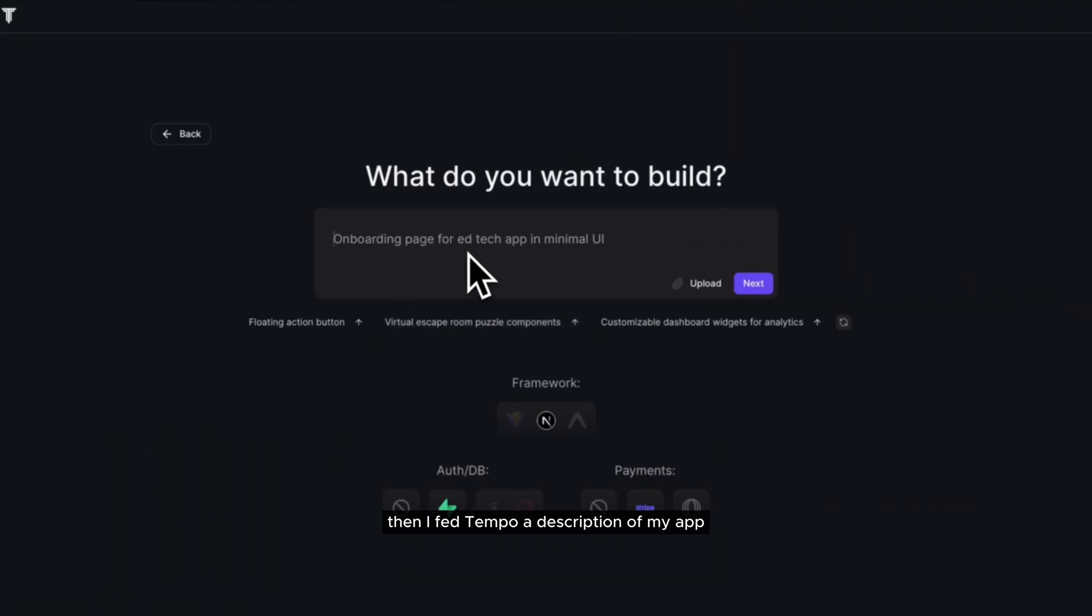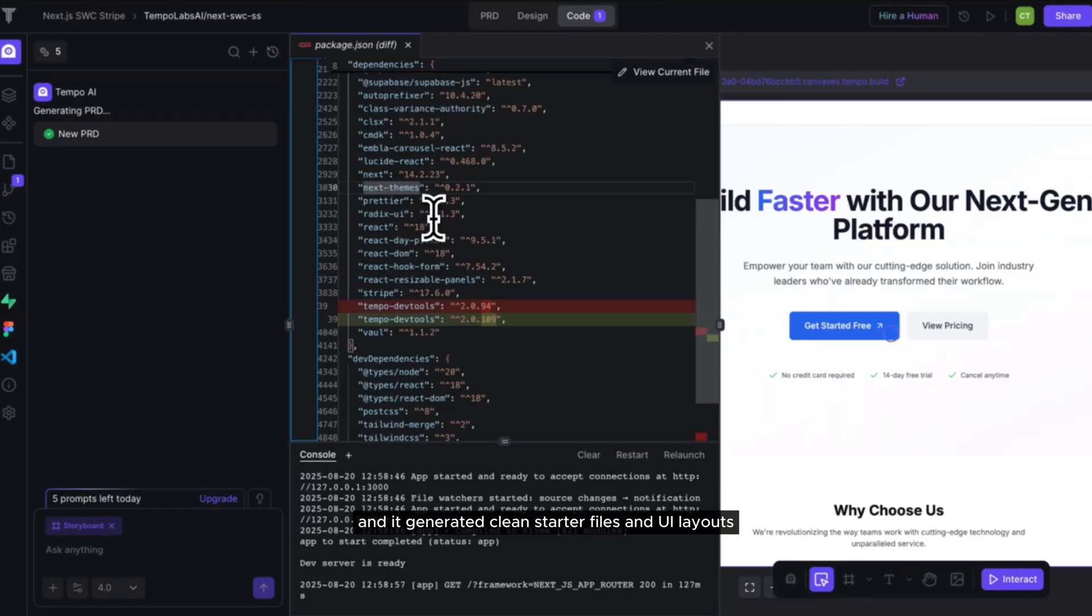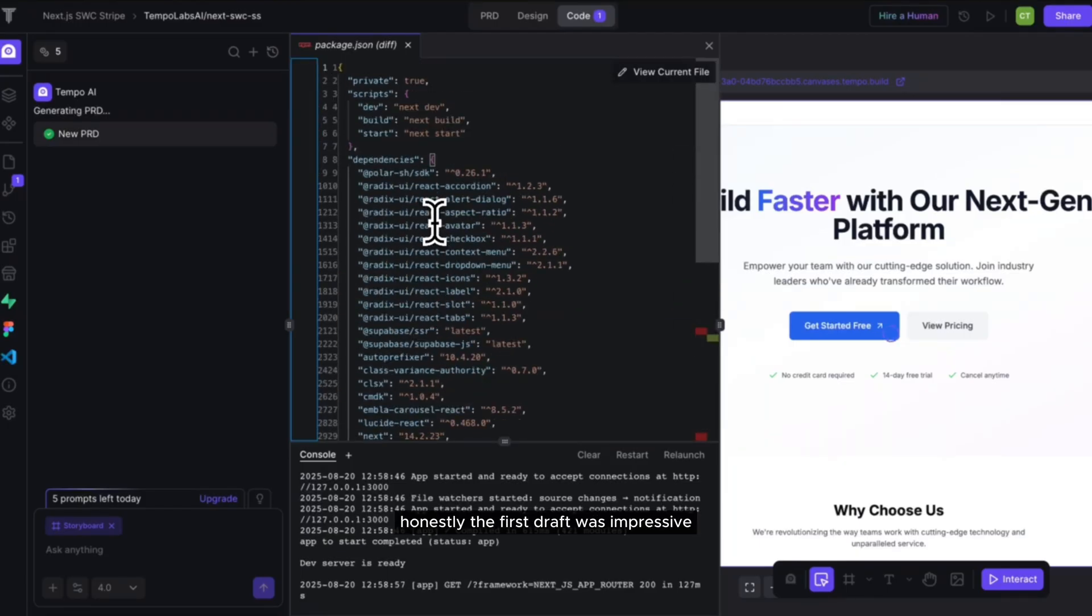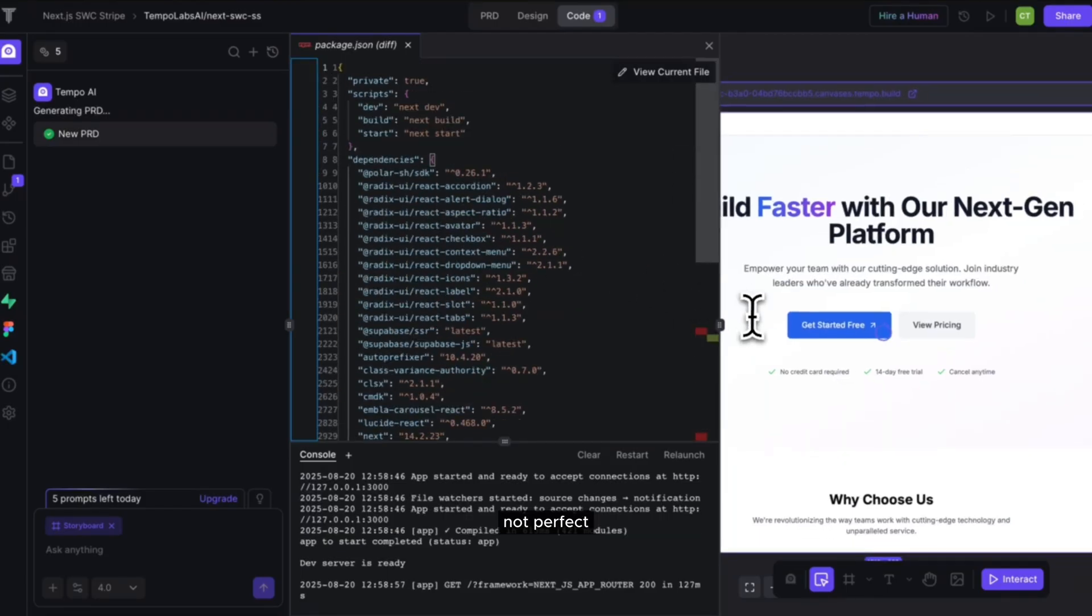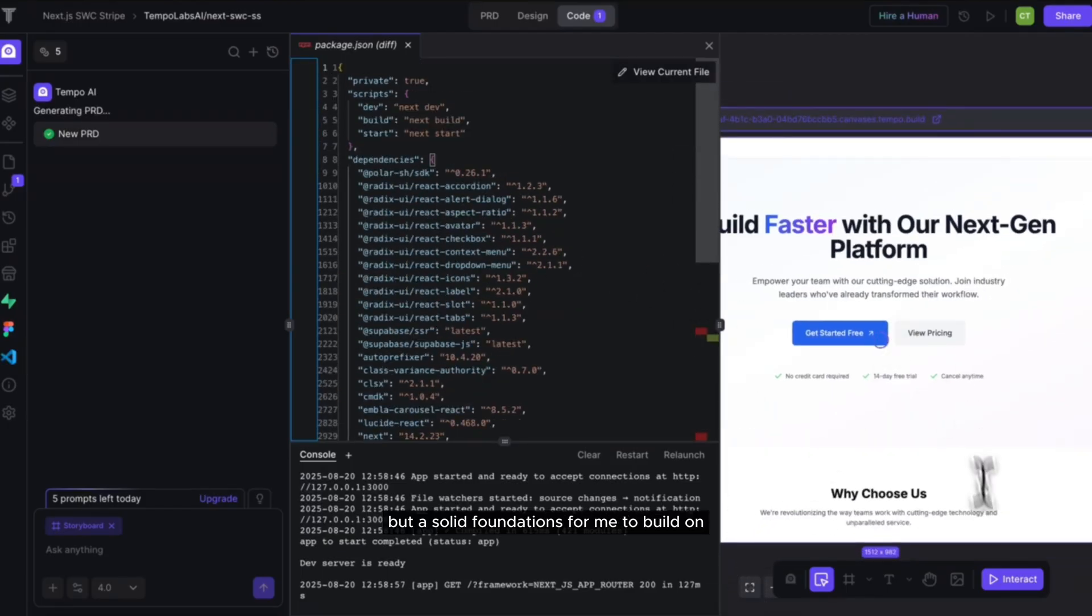Then I fed Tempo a description of my app, and it generated clean starter files and UI layouts. Honestly, the first draft was impressive, not perfect, but a solid foundation for me to build on.